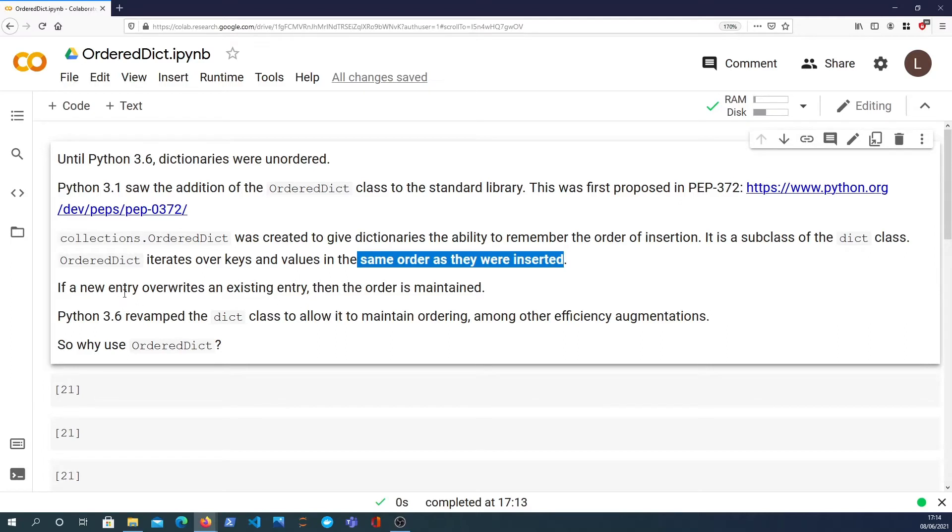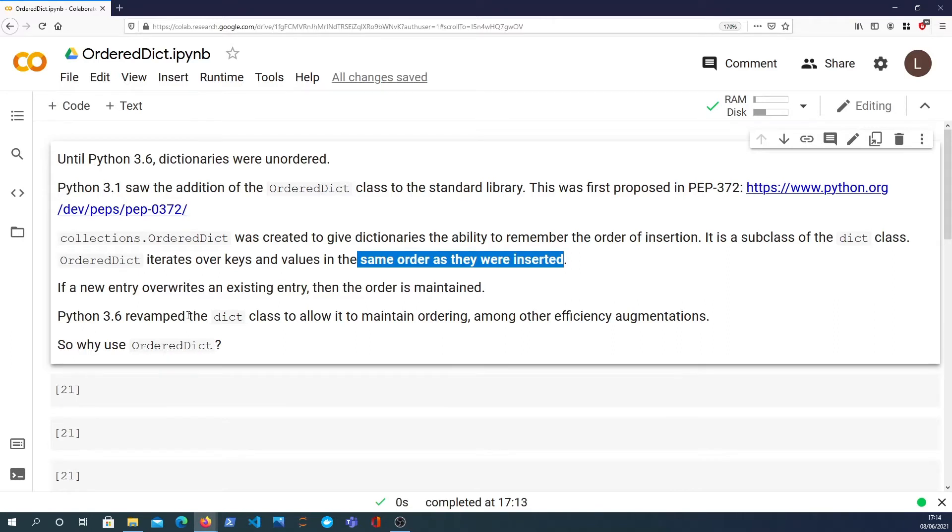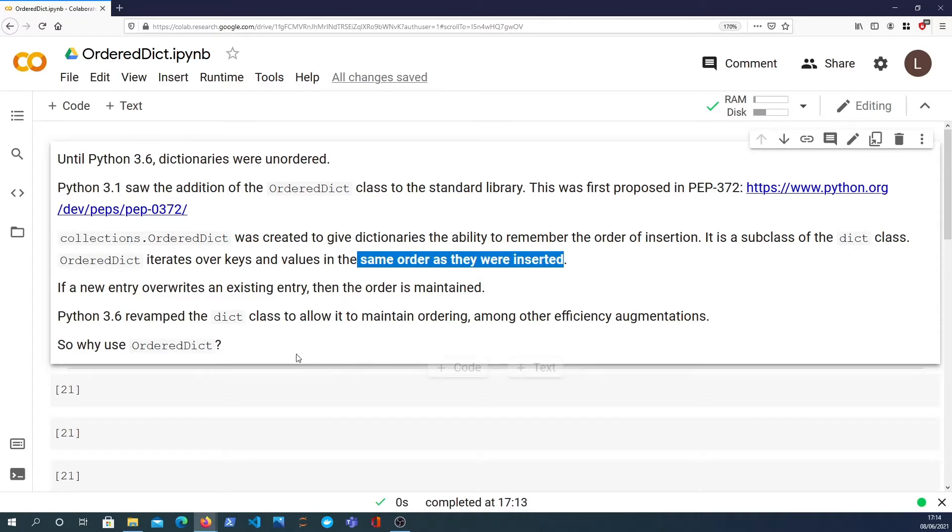If a new entry overwrites an existing entry, the order is maintained. But this is now changed in Python. Python 3.6 has revamped the dictionary class and it now maintains ordering among other efficiency augmentations.